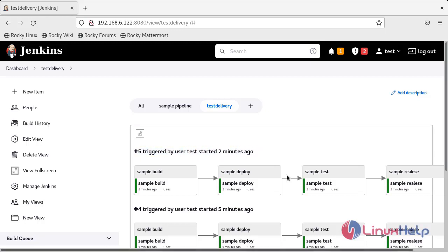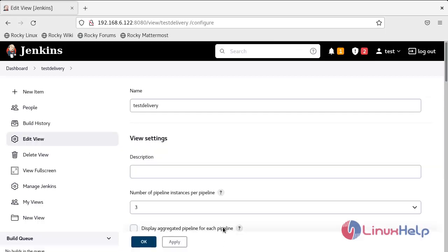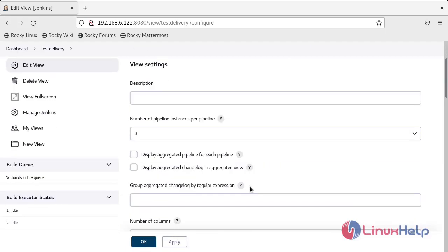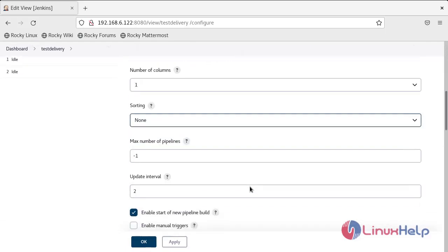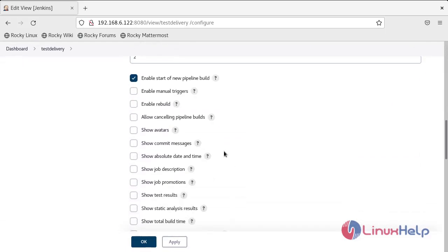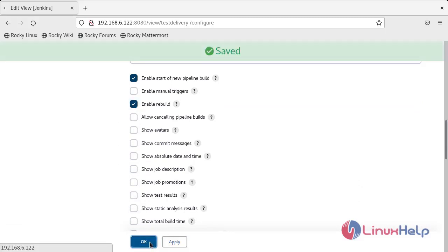Now we'll see how to rebuild a particular job. Go to Edit View and scroll down. Here there is an option: Enable Rebuild. Click this, then click Apply and OK.